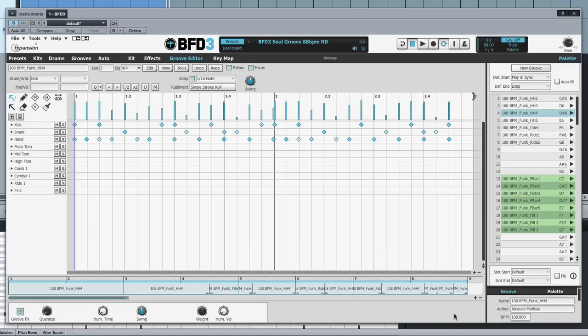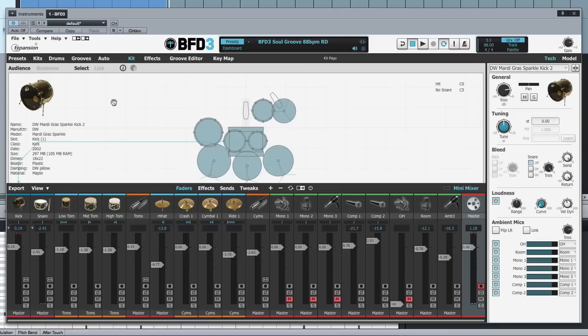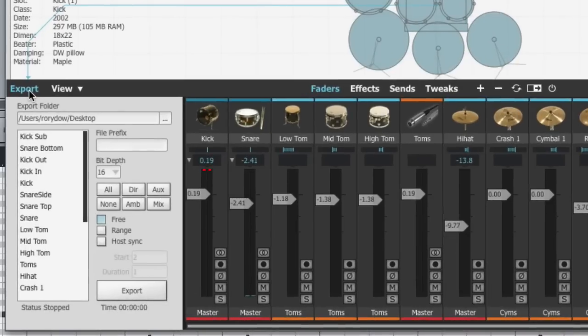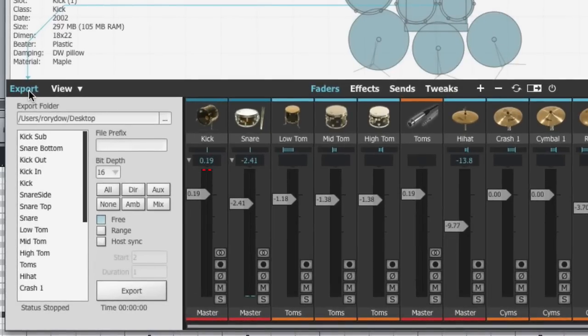So that's MIDI export from BFD3. Let's take a look at audio export. If we go to the kit page, in the mixer there's an export button. This export panel is key to everything you do when you're exporting audio from BFD3. So we'll take a look at what's in here before doing any actual exporting. It's actually very simple to understand.